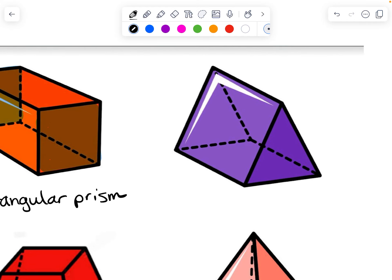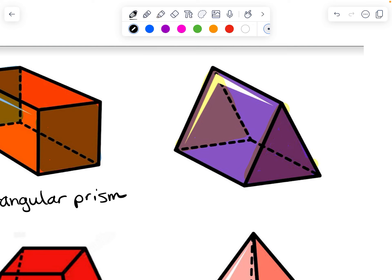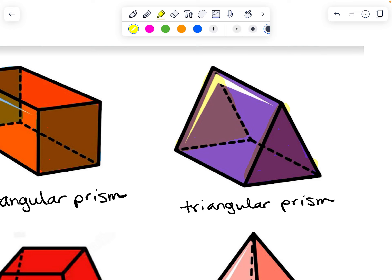This next purple shape is also a prism. The bases are the faces that are opposite, parallel, and congruent. It's sitting on a rectangle, but that's not the base because the rectangle doesn't have another rectangle opposite, parallel, and congruent. But these triangular sides are opposite, parallel, and congruent, so those are the bases. The first name tells the shape of the base, so it is a triangular prism. The other faces are rectangles — another clue that it's a prism.